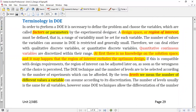Some more terminologies in design of experiments. First is factor. A factor, or parameter, is a variable you want to use — for example, temperature is a variable, pH is a variable. These are factors. Normally, factors are nominal variables — they are named and may not have a number associated with them.